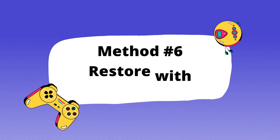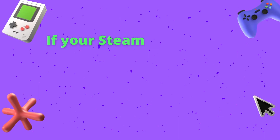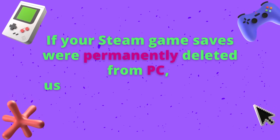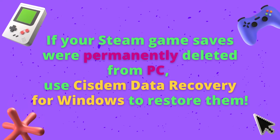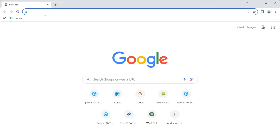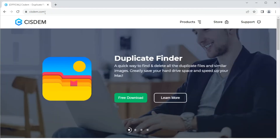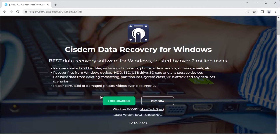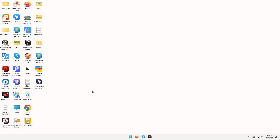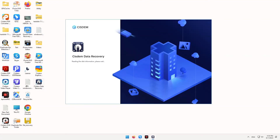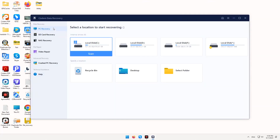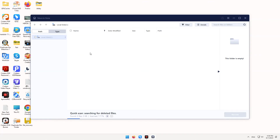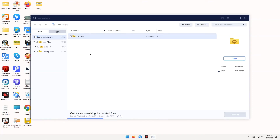Method six: restore with system data recovery. If your Steam game saves were permanently deleted from PC, use system data recovery for Windows to restore them. First, download and run this program on your PC. Choose PC Recovery, then select the location where your Steam saves were lost and click Scan to start. Wait for the system to finish scanning.